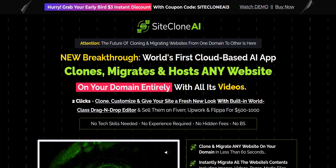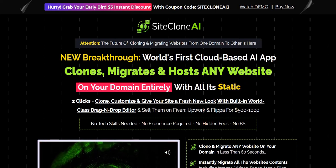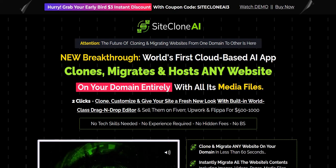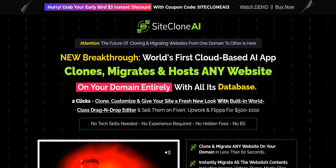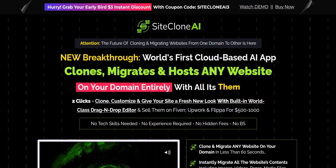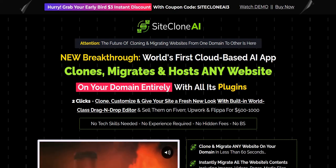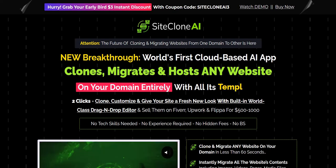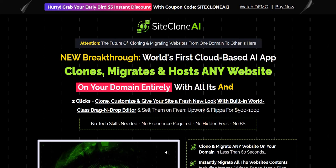My number one system to plug into right now for generating a realistic full-time income online can be found by clicking the link in the video description below. It's very much focused on traffic generation, list building, and proven affiliate programs — a really excellent way to get started and get those realistic and consistent commissions coming in.